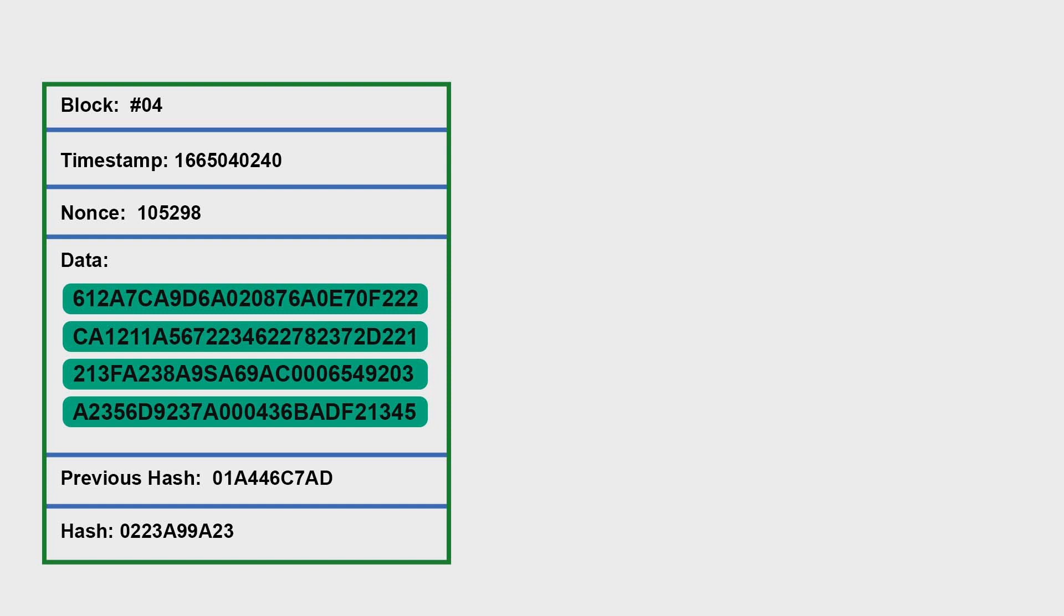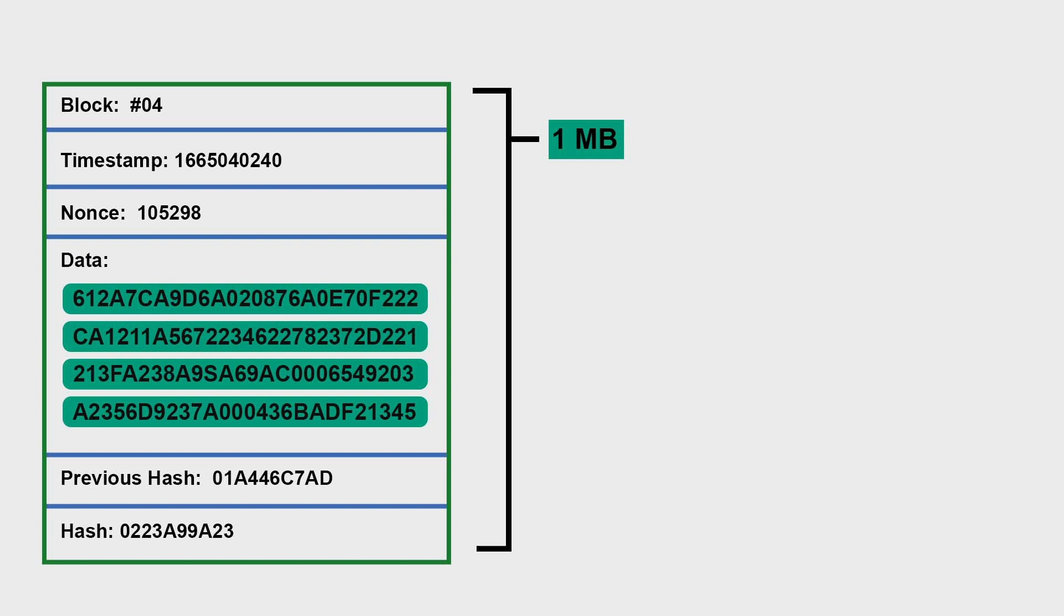This is our block. It includes block number, timestamp, nonce, previous hash, hash, and other things. All those combined are called block headers, except for the transaction. In Bitcoin, there is a limit: the size of the block is limited to one megabyte. This was included in the original design. There are speculations for the reason of that.